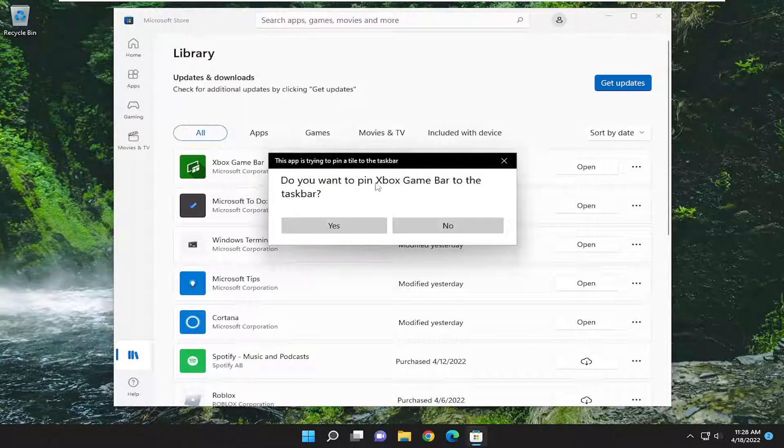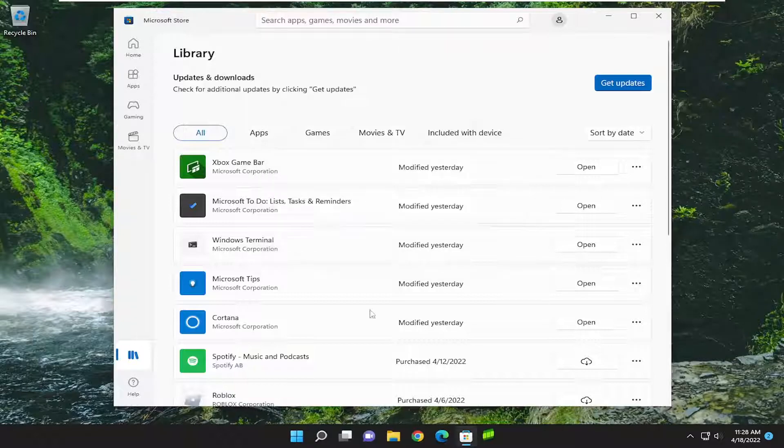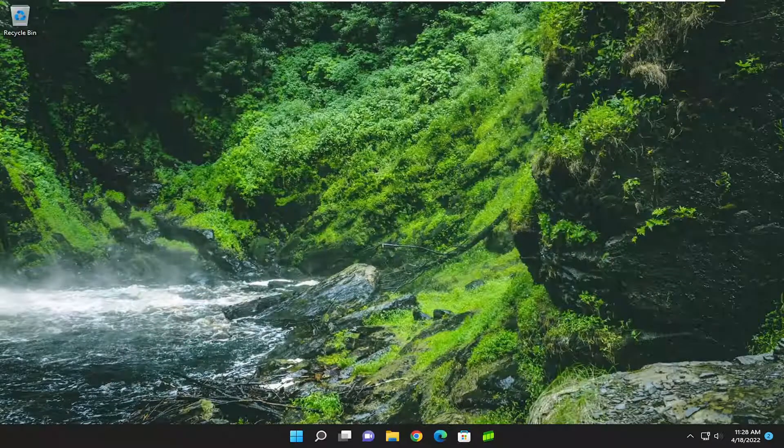It says do you want to pin Xbox Game Bar to the taskbar. Go ahead and select yes, and there you go guys. Simple as that.